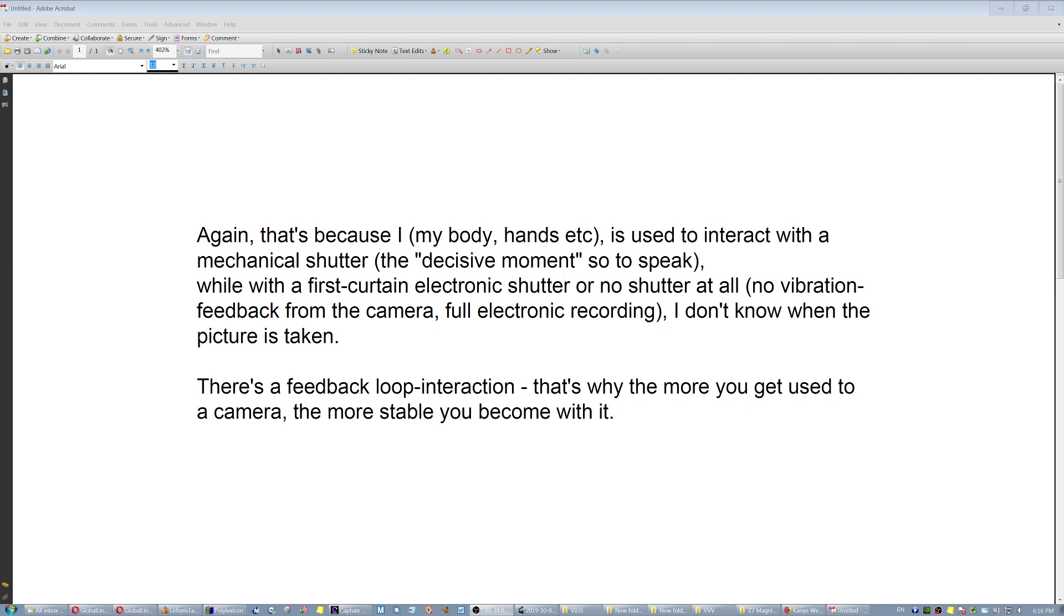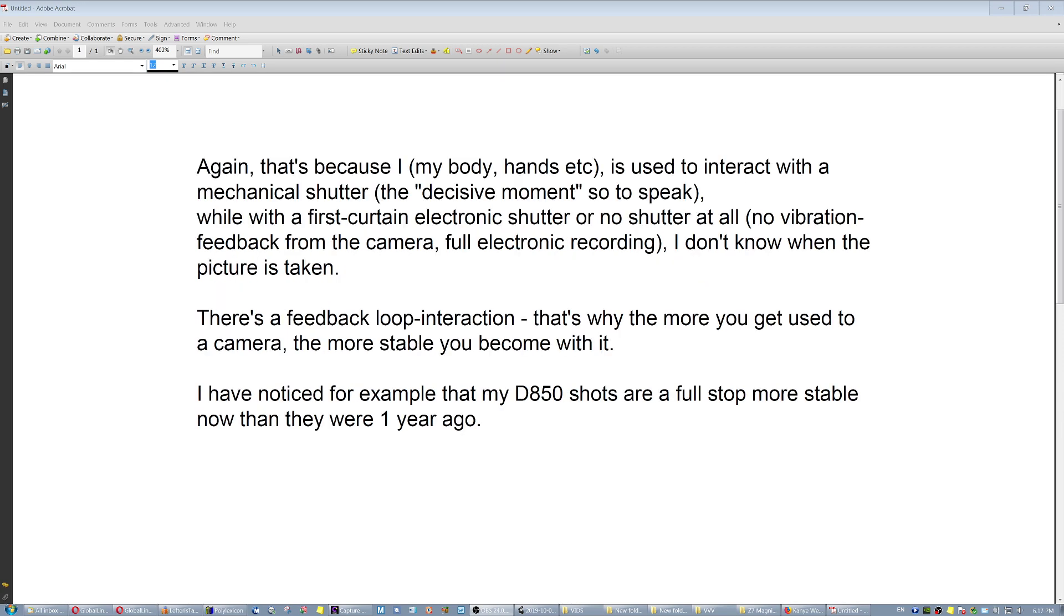I don't know when the camera is actually recording the picture while my body is moving all this time, right? There is kind of like a feedback loop in interaction between the photographer and the camera. And that is why the more you get used to a camera, the more stable you become with it. I have noticed, for example, that my D850 shots are now one full stop more stable than they were one year ago, because I got used to it. I know my body knows how to interact with it.